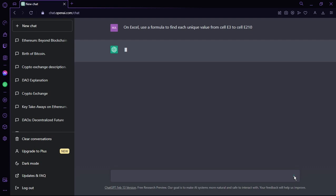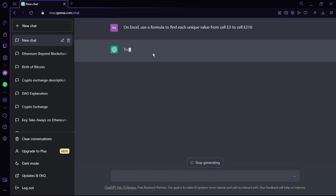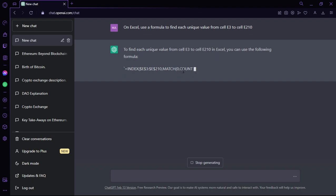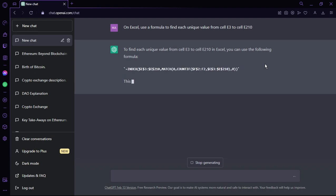After pasting the query, click the send button and ChatGPT will start finding a solution — make sure you're connected to the internet. After a moment, it begins generating a formula. You can see it's showing: =INDEX, then the values, then MATCH, 0, COUNTIFS — and it continues building the full formula.